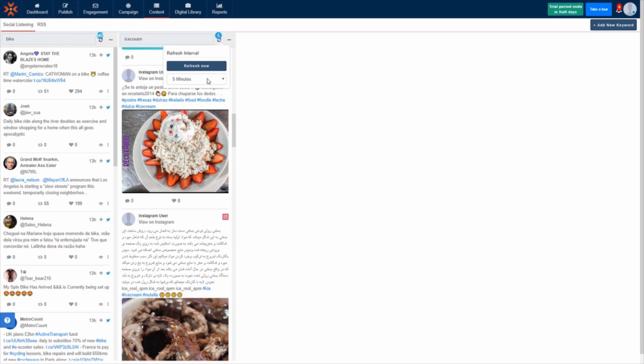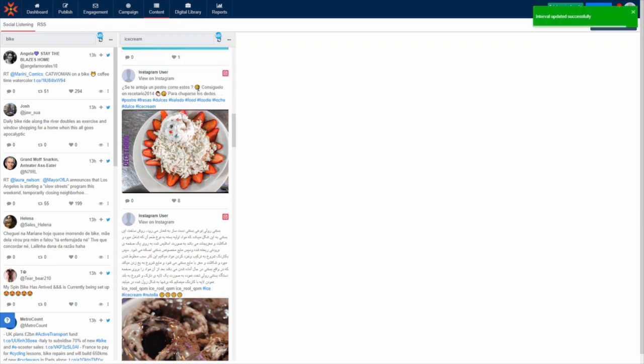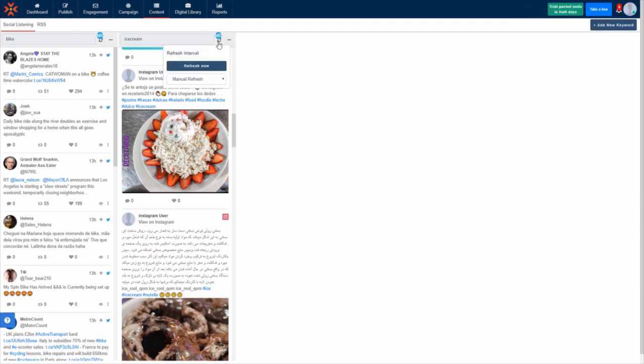It is possible to change the frequency at which this keyword refreshes by clicking the refresh icon and choosing a different time frame from the drop down menu. You can also choose to refresh the feed manually by clicking refresh now.